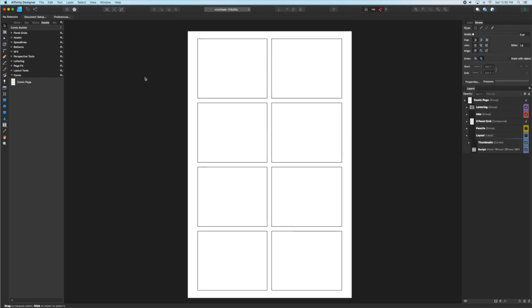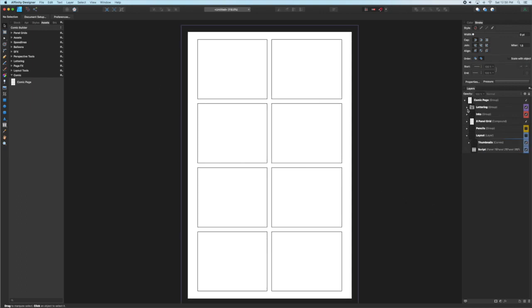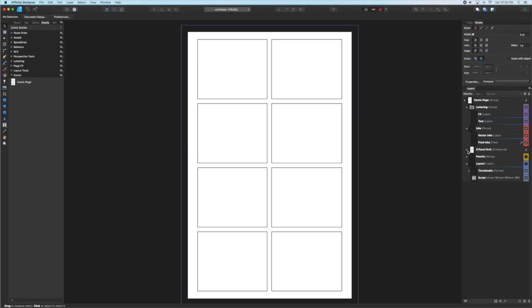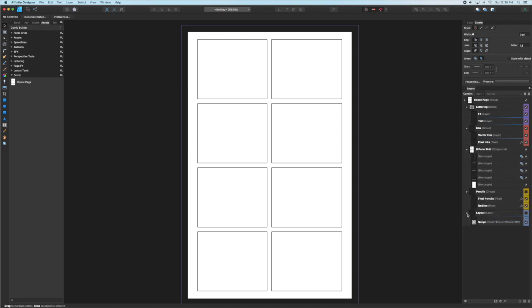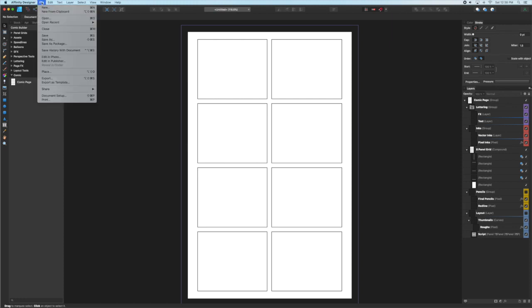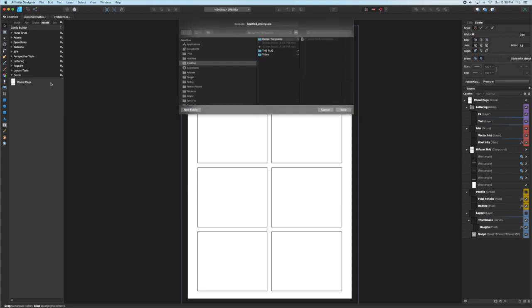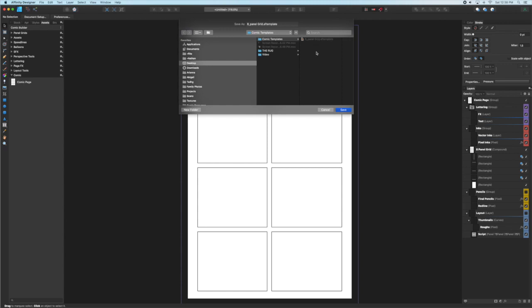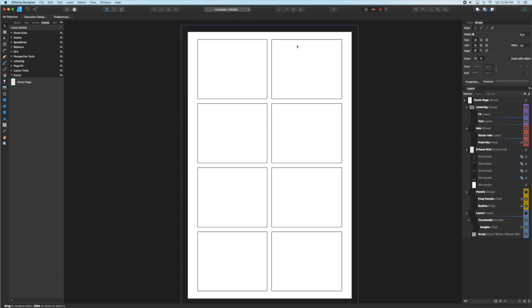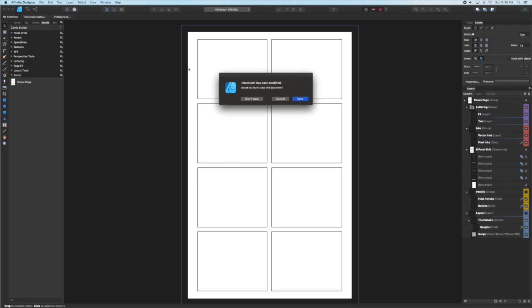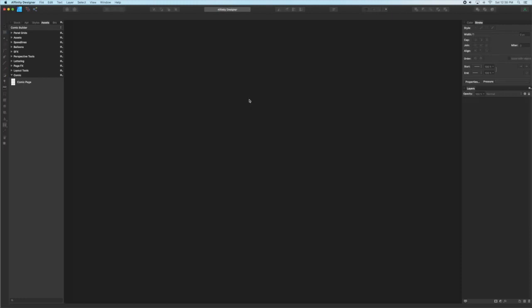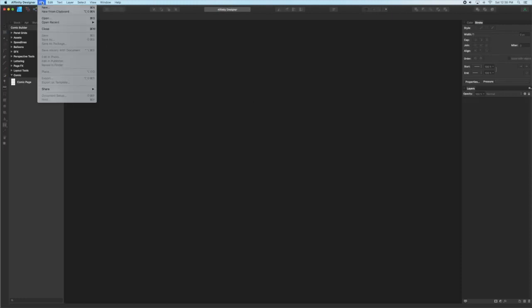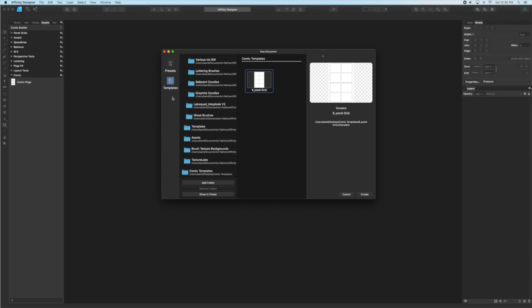If you don't want to mess with the assets folder then the way to go is to create a template so that when you open up a new page you're all ready to go to start creating. The way to do that is to go to the file menu, select export as template, select a folder that you want to save the item to and I'm going to call this 8 panel grid, save it there.